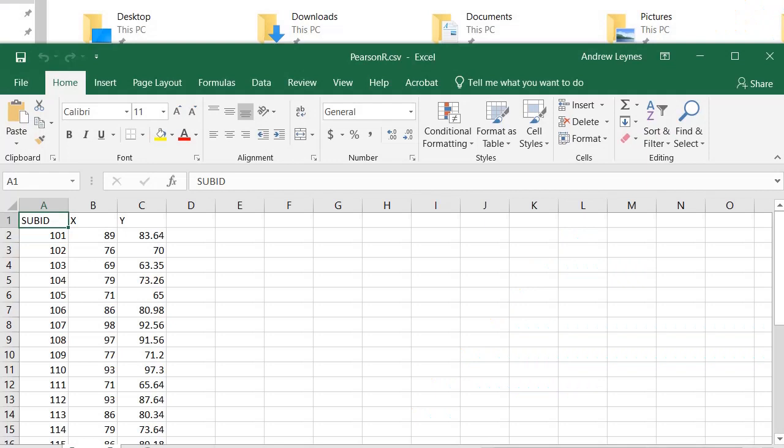Okay, this video I'm going to give you a quick demonstration of how to do a Pearson R in RStudio. The first thing you need to do is set up your data file, and I would recommend using an editor like Excel to create a CSV file.